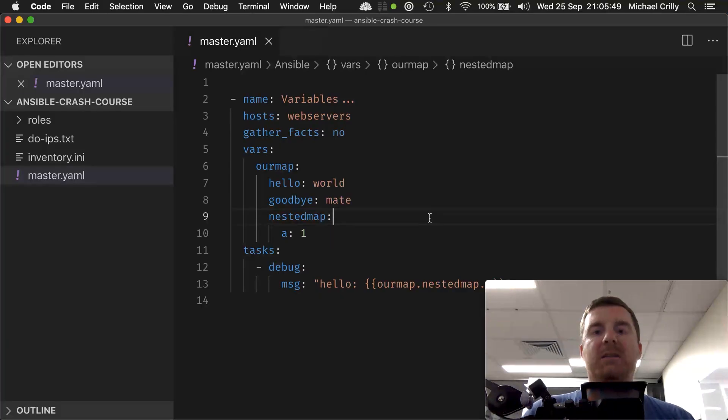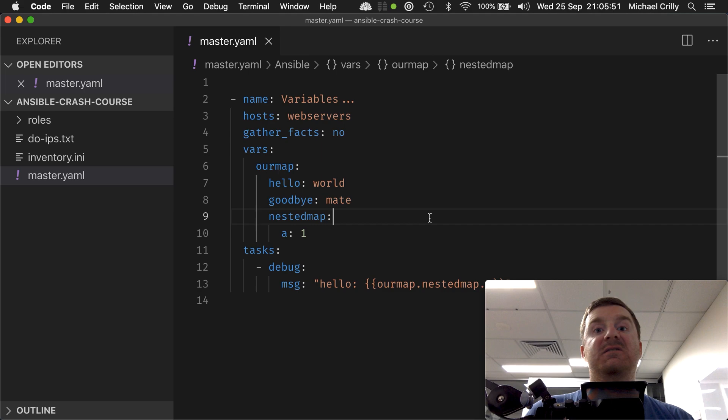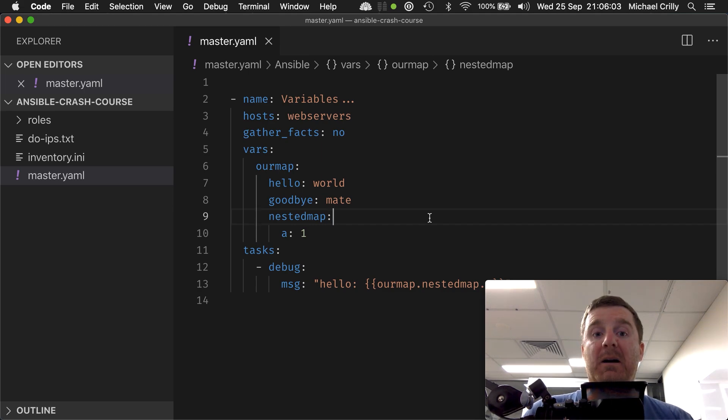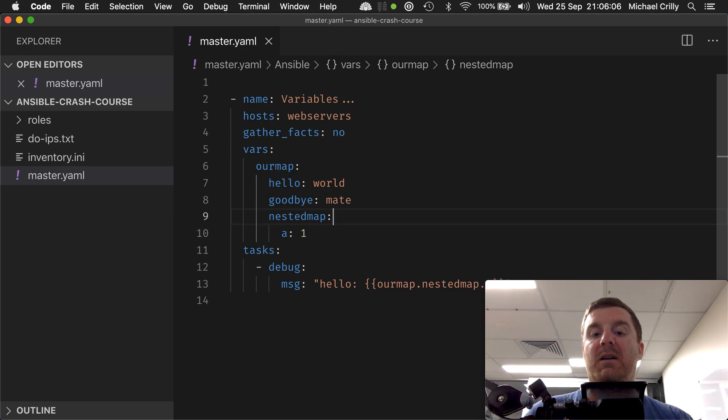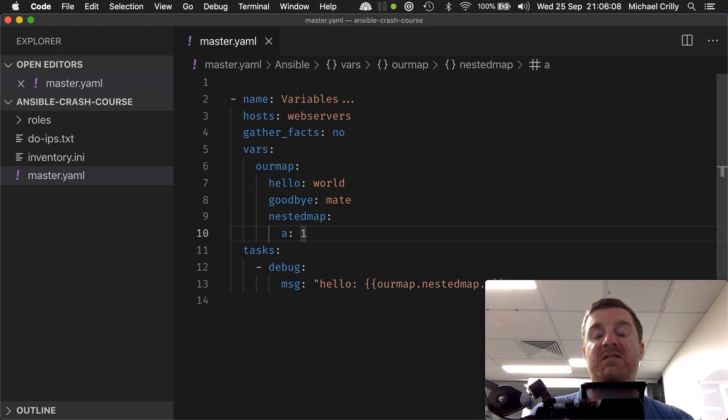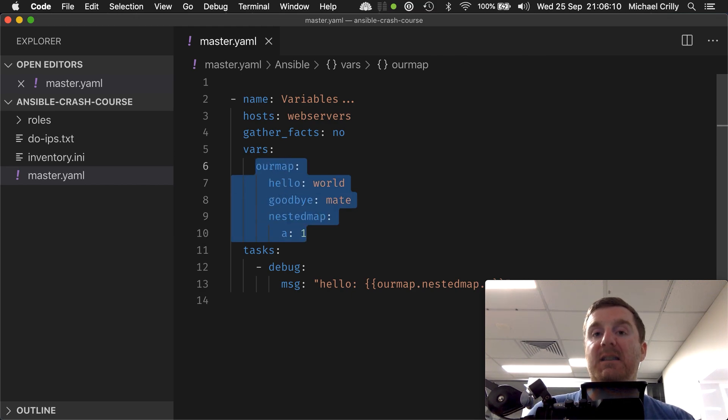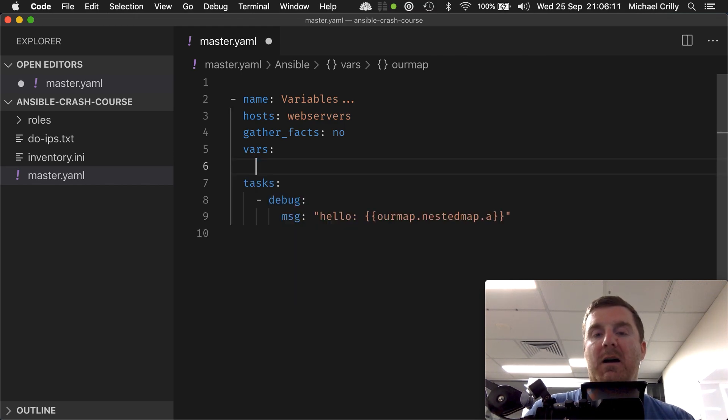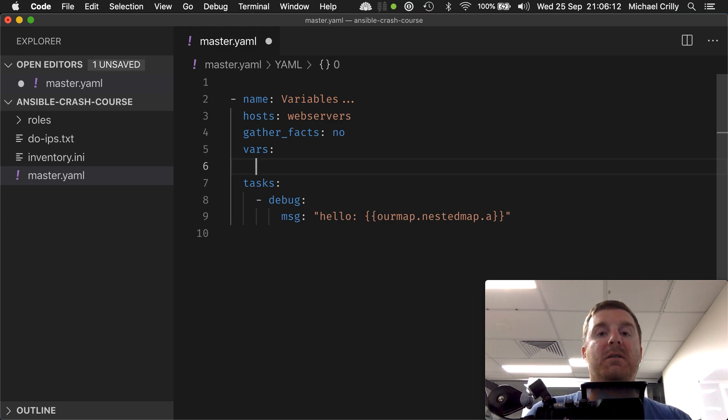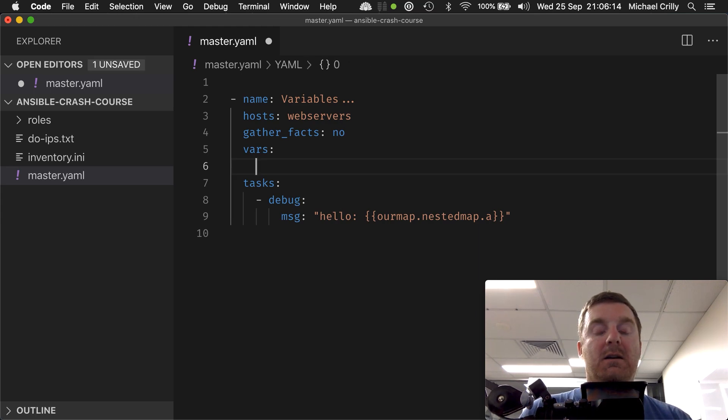Okay, so let's combine two variable types. Let's combine a list and a map. Let's do it in both directions. Let's create a list of maps and let's create a map that contains lists.